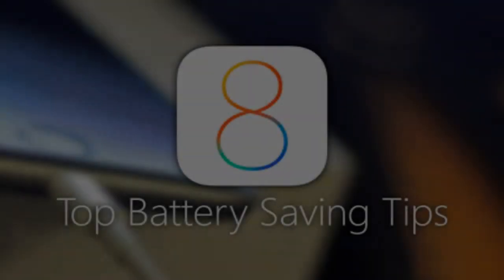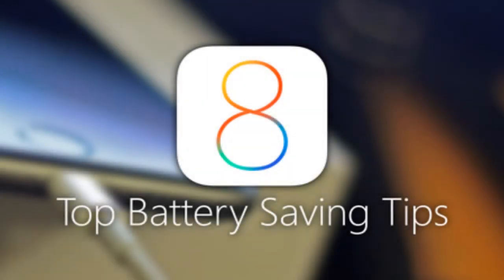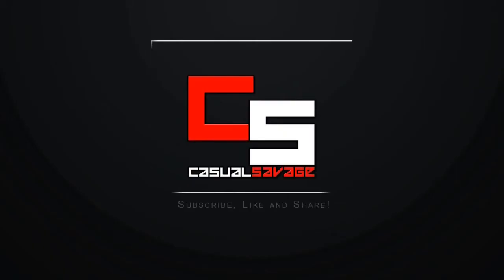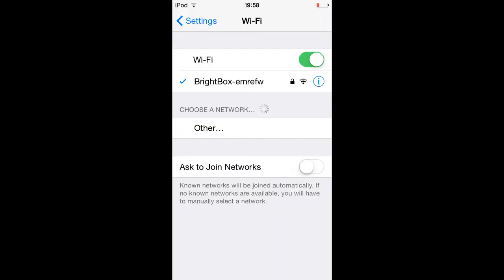What is going on guys, here is CasualSavage and in this video I'm going to be telling you how to save battery on iOS 8. So I'm going to keep this video nice and short and get straight into it.